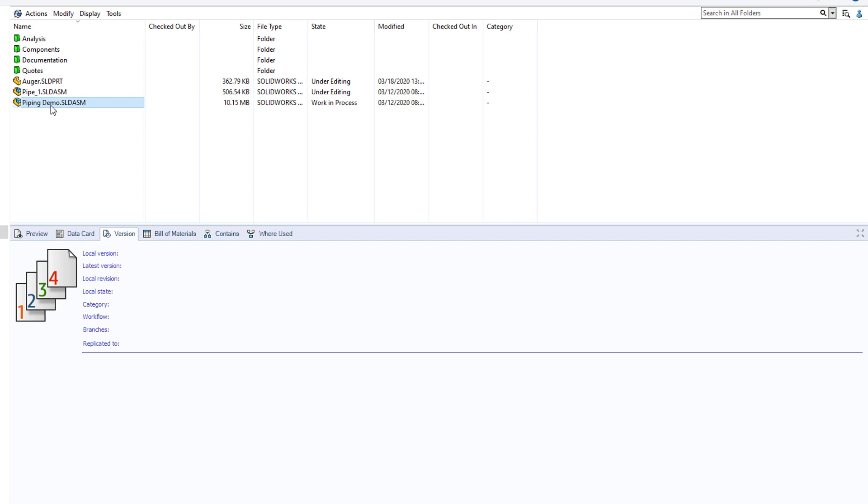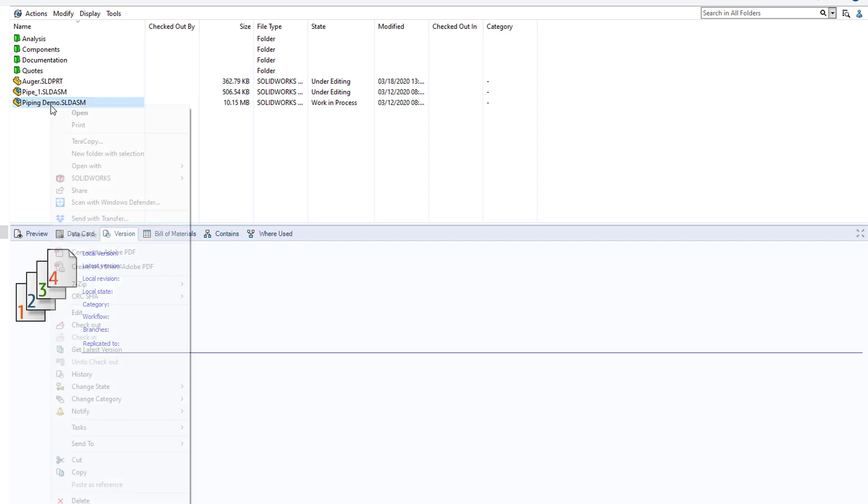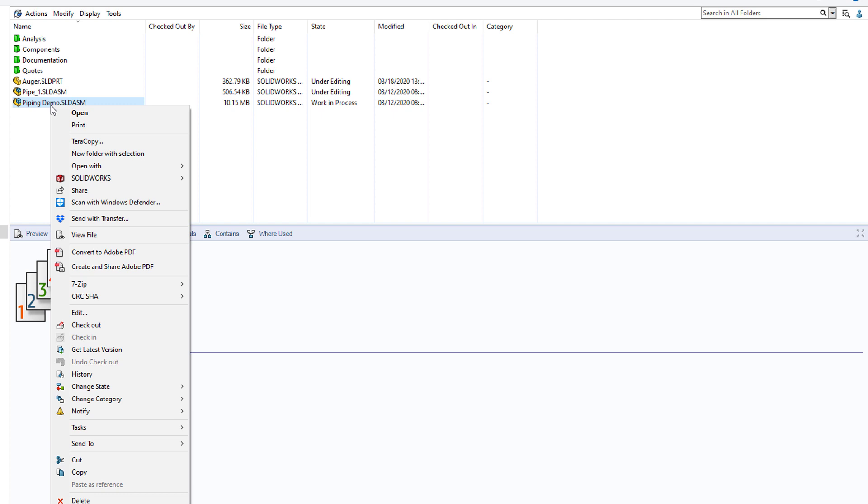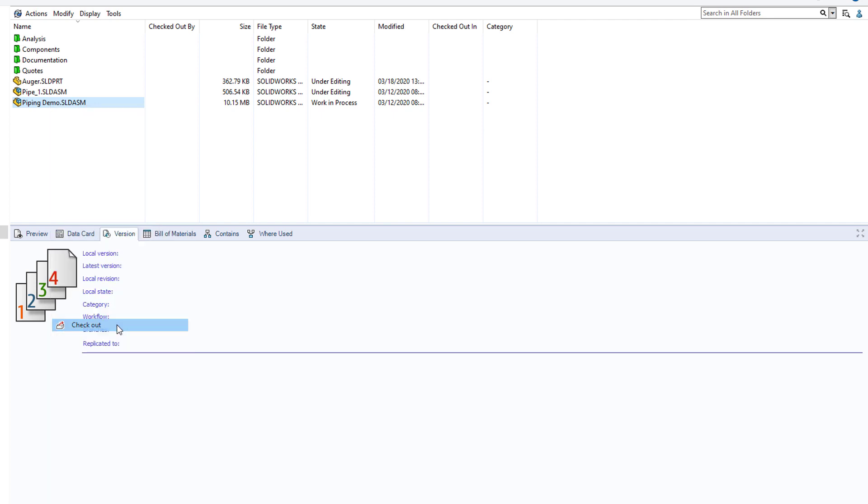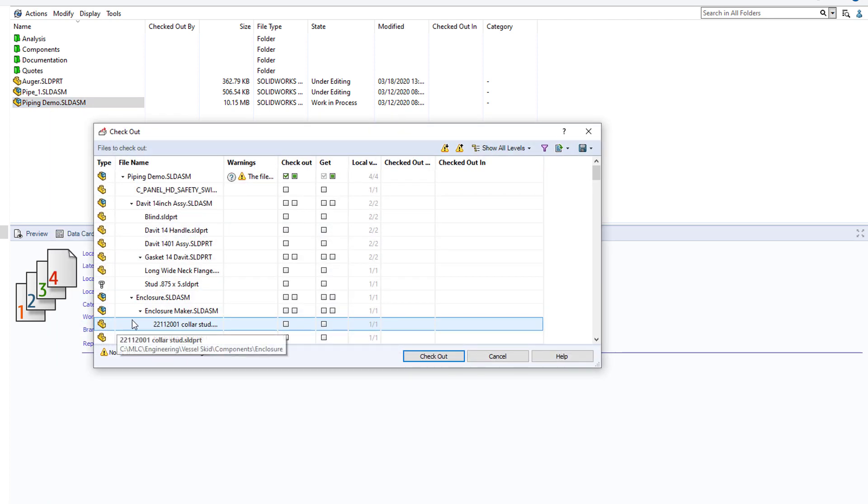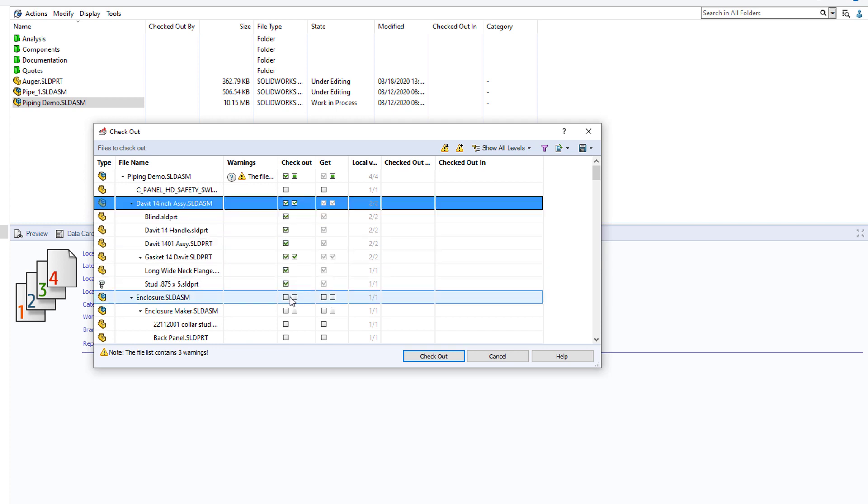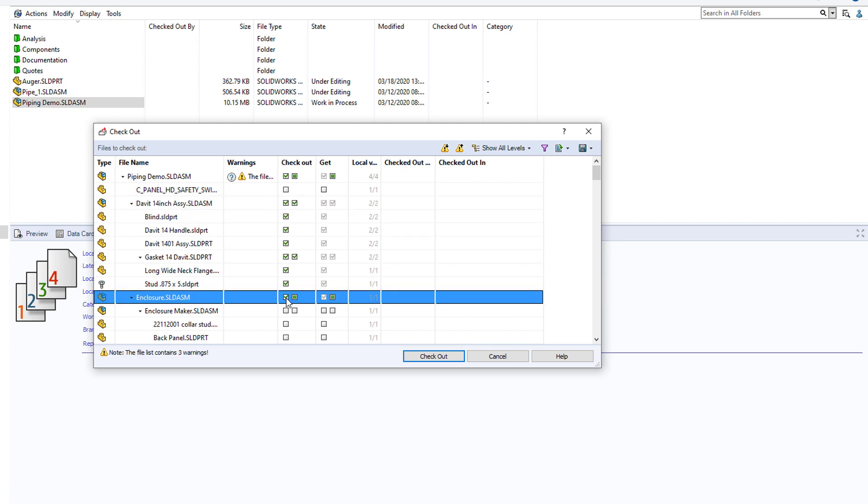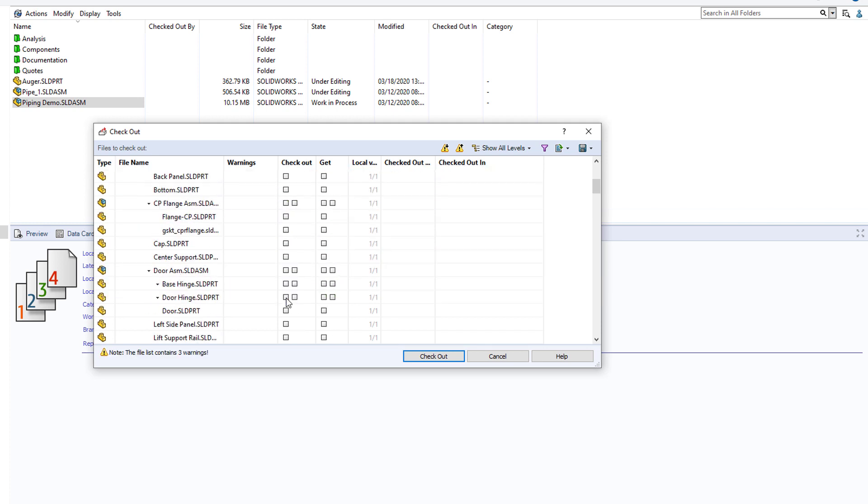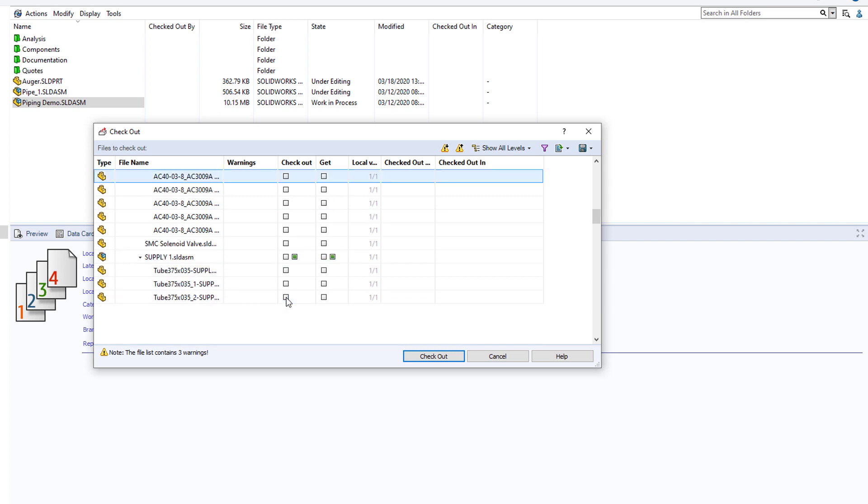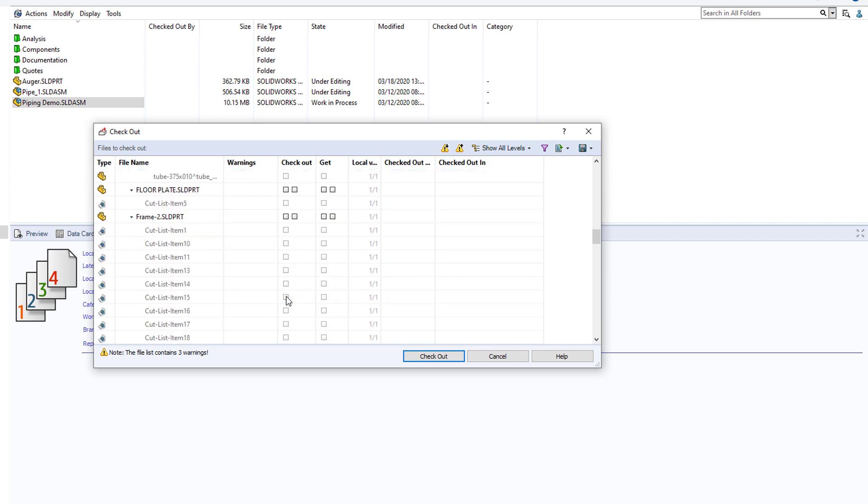Let's say I want to work on this assembly, but I want to do it on an airplane or at an airport. I don't want to pay for the Wi-Fi because it's never going to be fast enough to save across. Here's how I would do it. I'd check out the assembly and any files that I know I need to make changes to, like this david assembly,